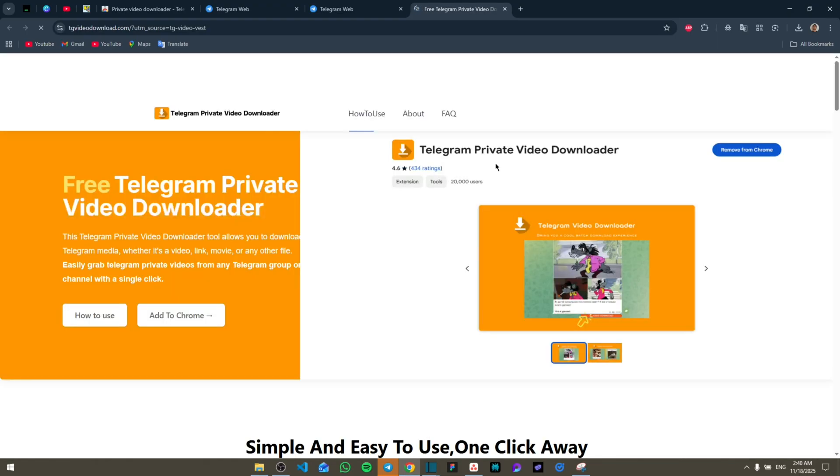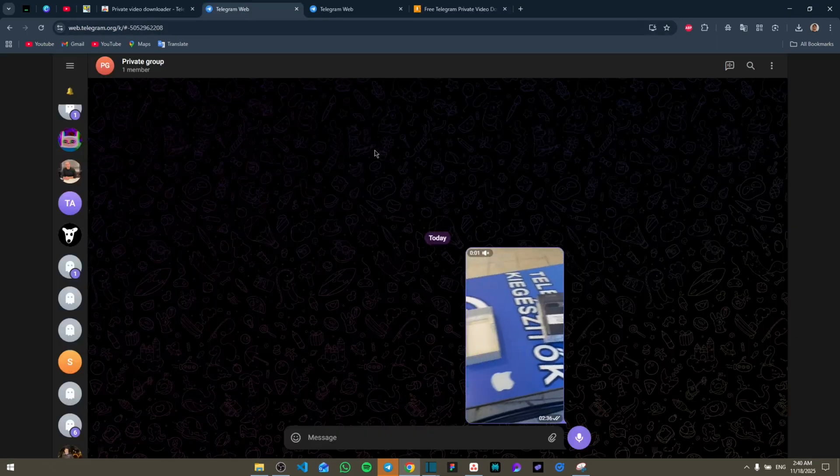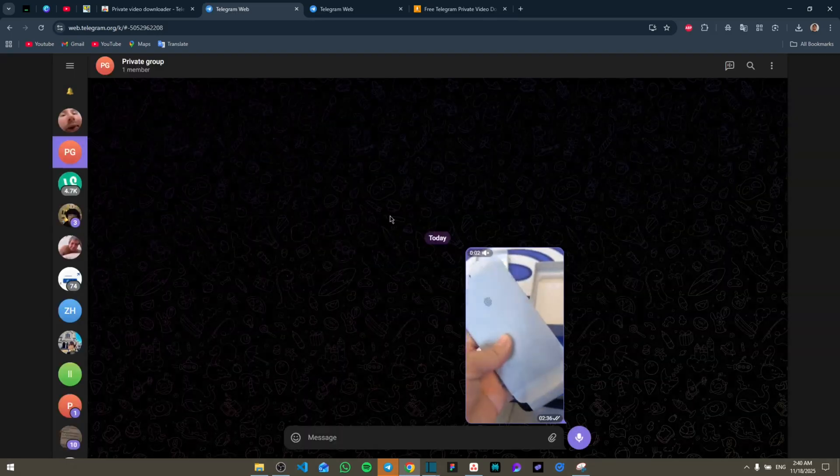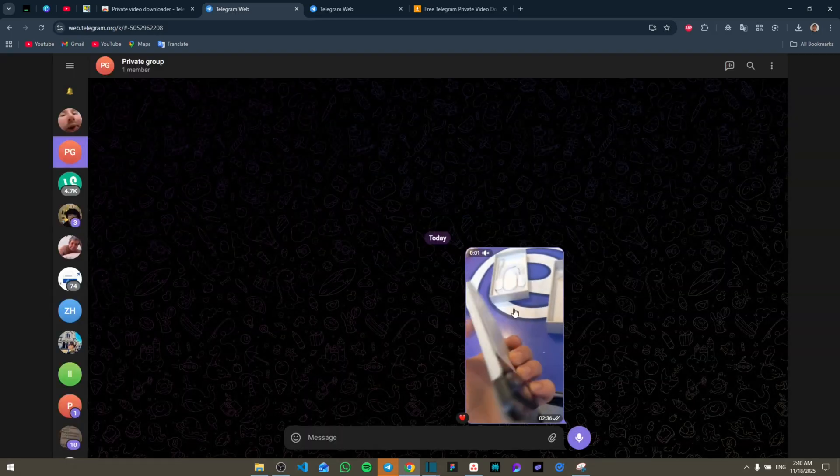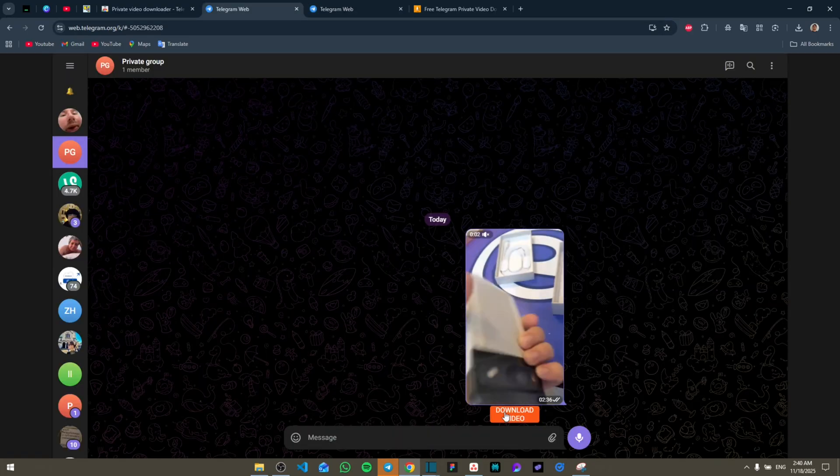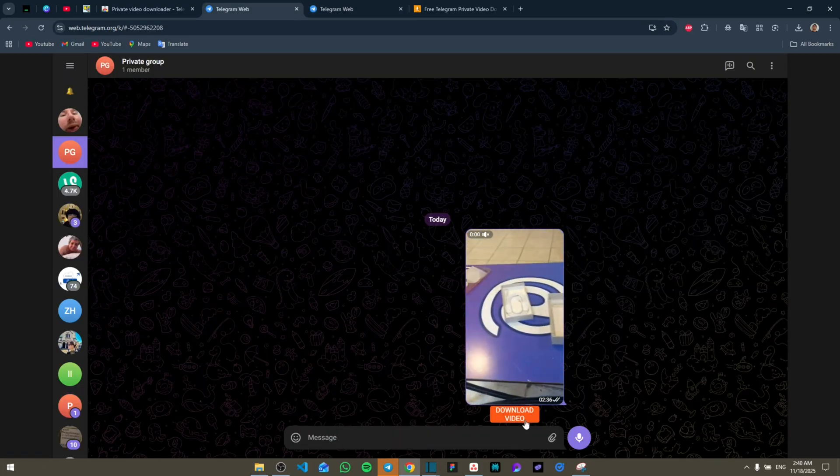It's going to relaunch our Telegram video. Now all we have to do is refresh our Telegram. As you can see, there's going to be a button that appears right under the video. Once you refresh it, it's going to show this new button.